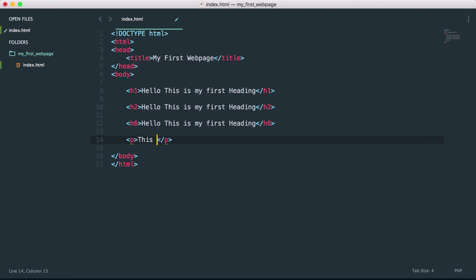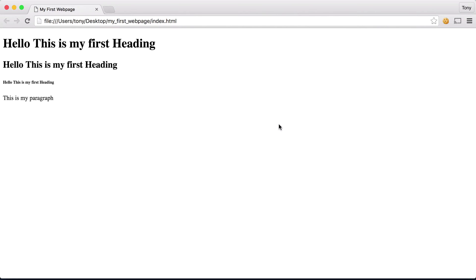So I can say, this is my paragraph. Save that and refresh and you can see that it looks just like normal text on the page.